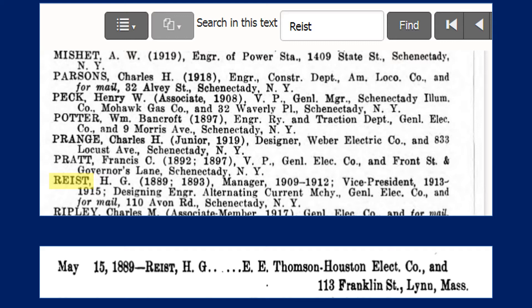I went back to one of the other yearbooks from 1890 to see more information, and I did find him listed there. It shows May 15, 1889, when he joined as a junior member, and they had listed where he worked in Lynn, Massachusetts. So right now I don't know — did he grow up in New York, or perhaps he's from Massachusetts too? You're going to become the detective and use these cities and names of companies to do the research.